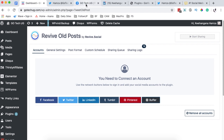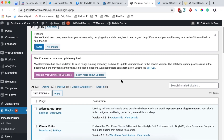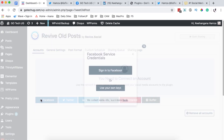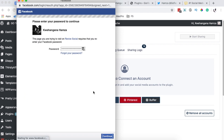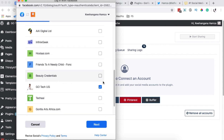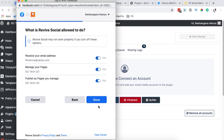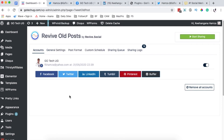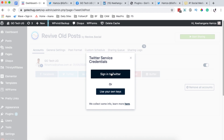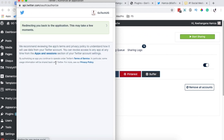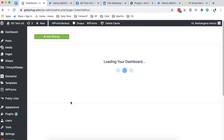I'm going to connect Facebook and Twitter for my main website, and for my product website I'll connect LinkedIn to demonstrate sharing products. To connect Facebook, I click the Facebook logo, sign in, provide my password, and select the page I want to connect to. For Twitter, I click the Twitter logo, sign in, and authorize the app. Both accounts are now connected.